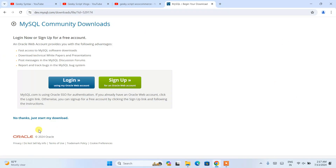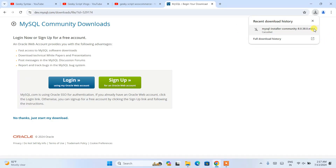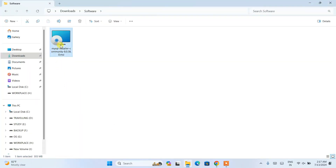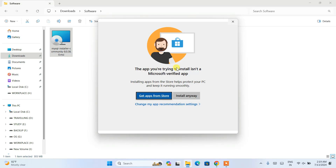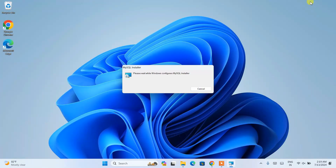Click on the download button and that will redirect to a page where you need to click 'No thanks, just start my download.' You can see the file starts downloading. I've already downloaded this file so I'll cancel this, minimize the browser, and go to my Downloads directory. Here you can see the file is already downloaded — just double-click on it to start installing MySQL. It may ask about the app not being a Microsoft verified app, but don't worry, it's totally safe — just click 'Install anyway.' The MySQL installer will open.